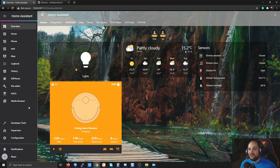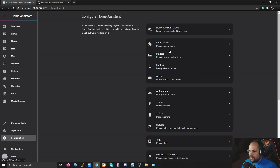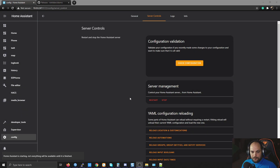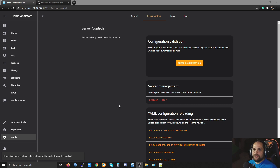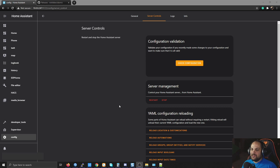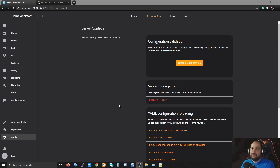Now we need to restart Home Assistant before we can integrate it. Go to Configuration, then Server Controls to restart. While Home Assistant is starting up, a quick note: all the other automations I've previously set up should still function exactly the same — we're only replacing the actual alarm interface.